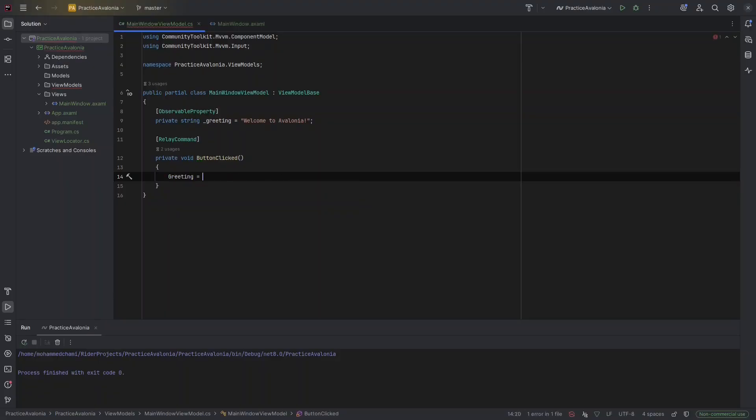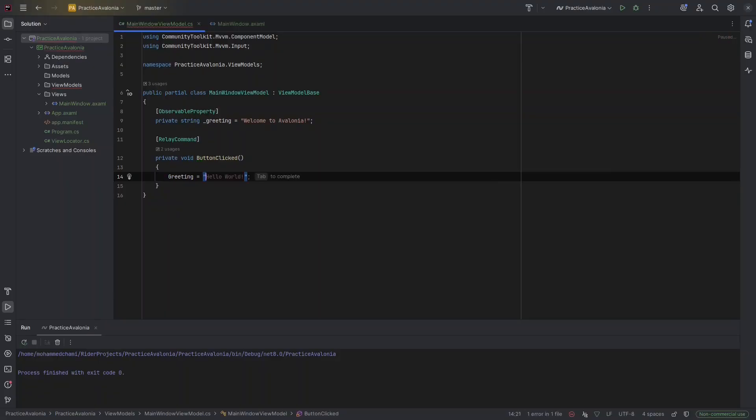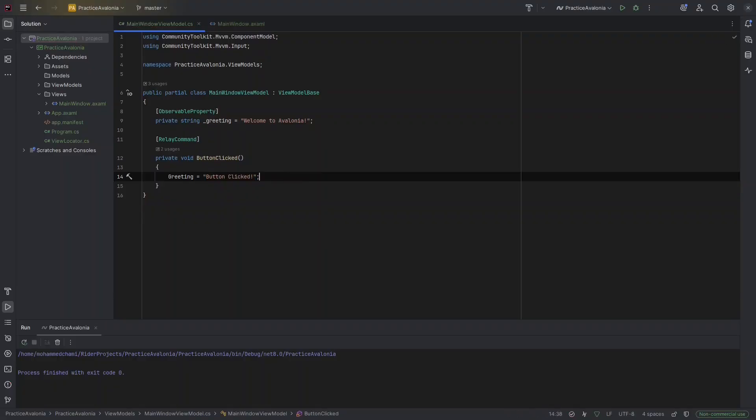And now, you can change it. Also, click it. You can change it too. For example, button clicked. Let's run it.